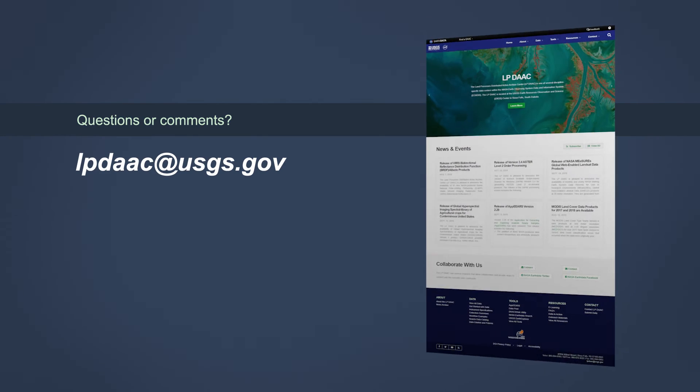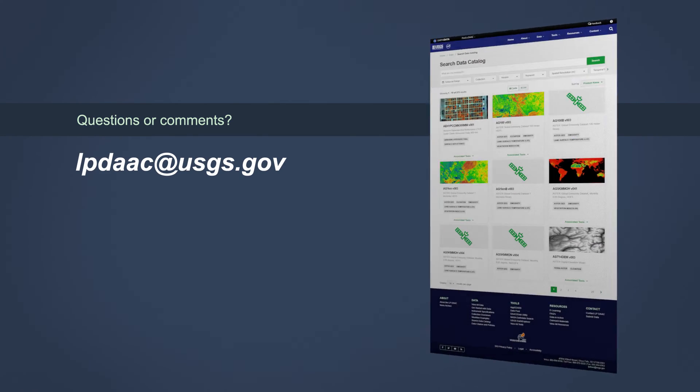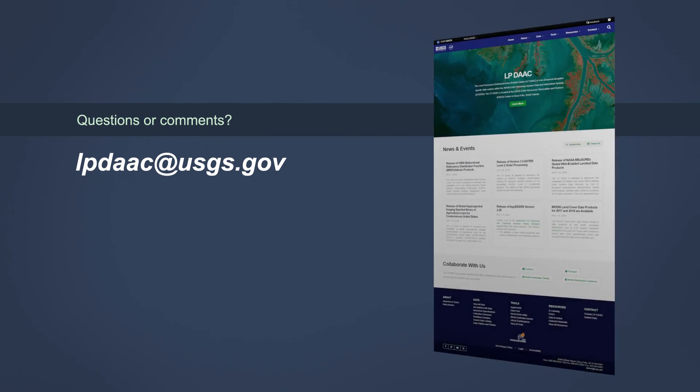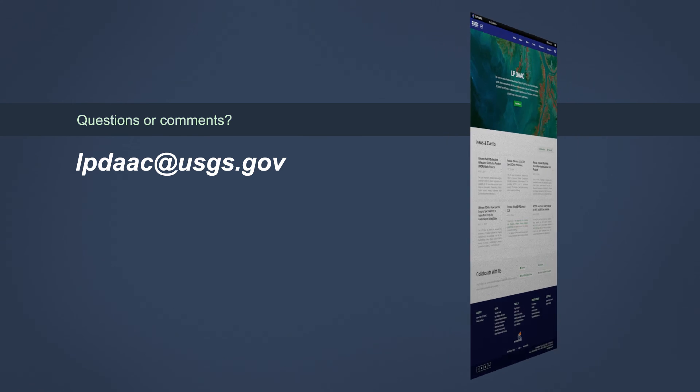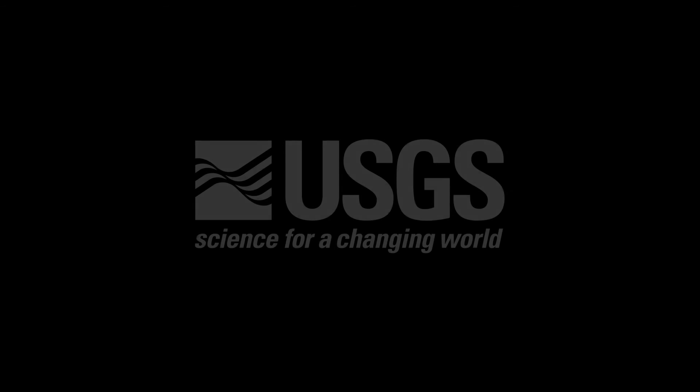Questions or comments? Contact the LPDAC user services team at lpdac@usgs.gov.